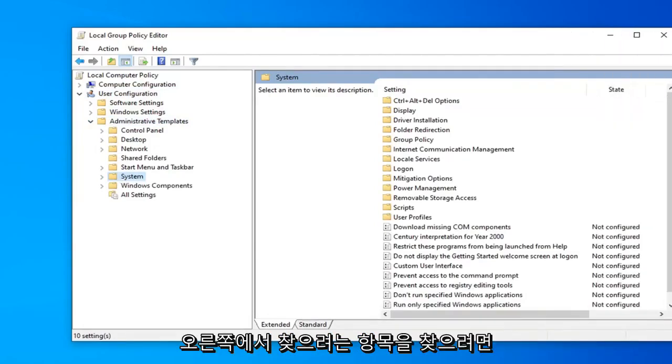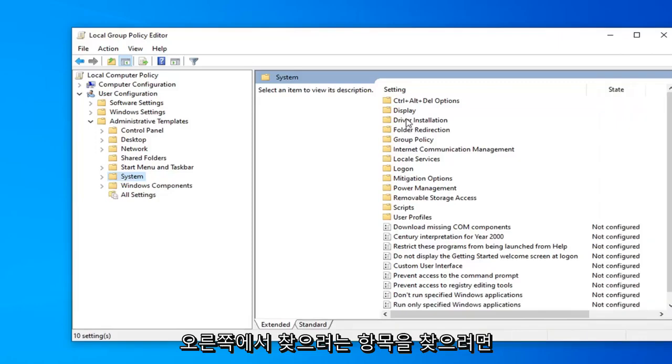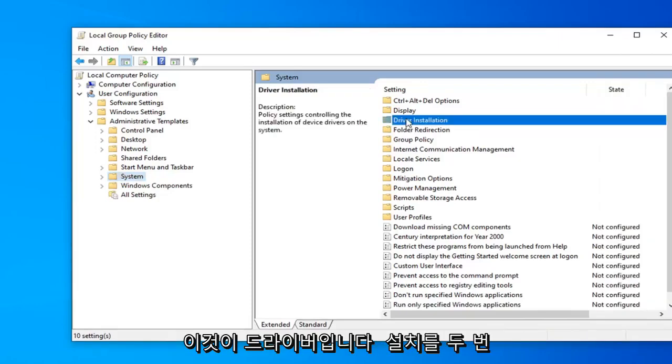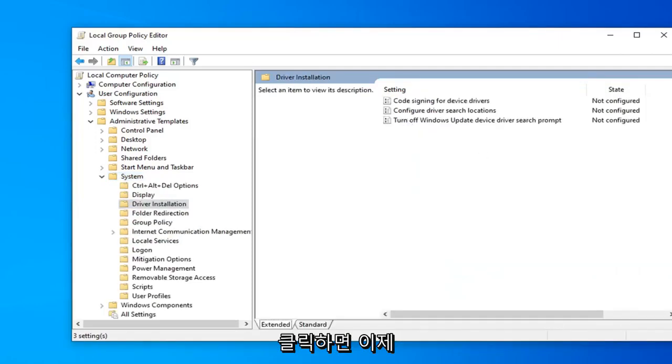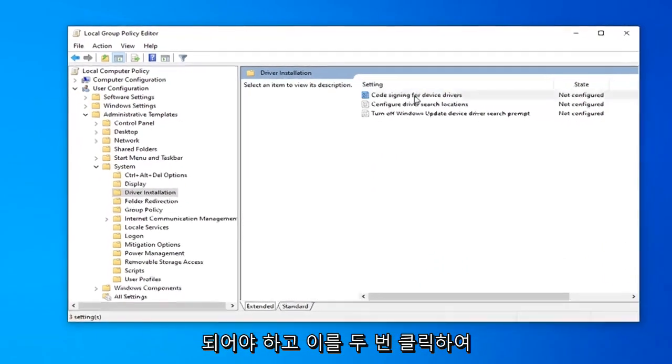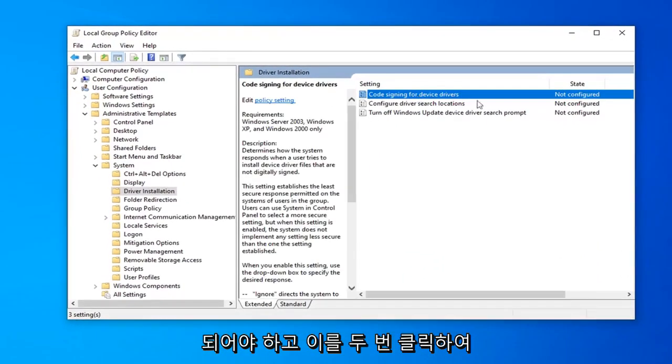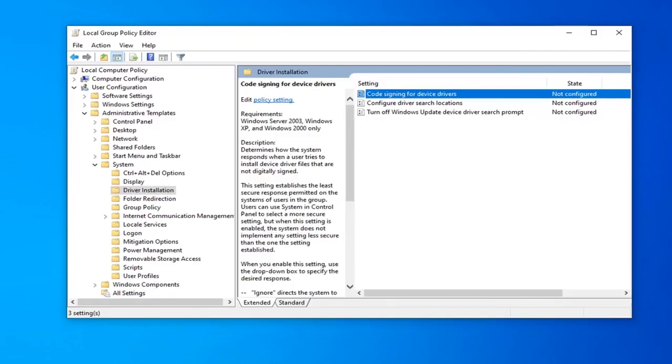On the right side you want to find something that says driver installation. Double click on that. And now it should be something that says code signing for device drivers. Go ahead and double click on that.